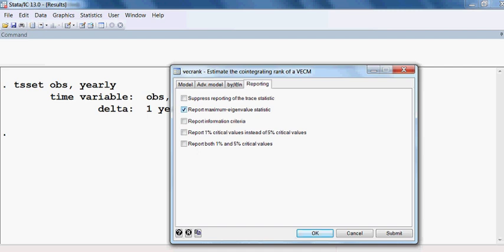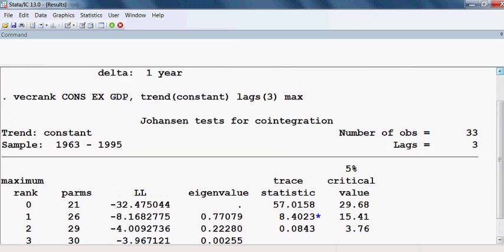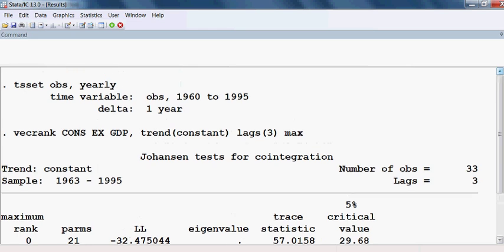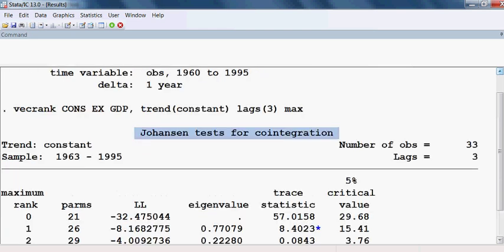I click OK and the outcome has appeared. We can see the Johansen test of cointegration, and we have three variables.